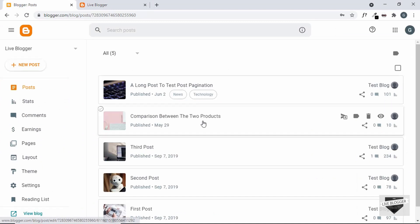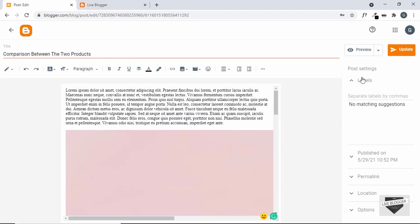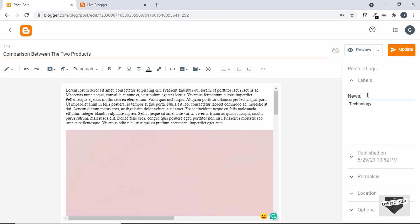Now let me quickly show you how to add labels inside a post. Let's open this post — right now we don't have any labels for it. On the right side we have the option called Labels, and if I click on that we have an input field where we can add labels. By default it shows all labels currently used in different posts. We can select from here or create a new label. So I'll just type apple — now we can see we have two labels: news and apple, separated by a comma.